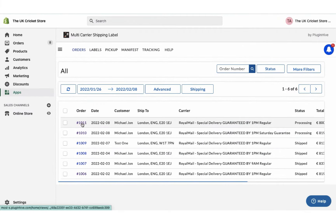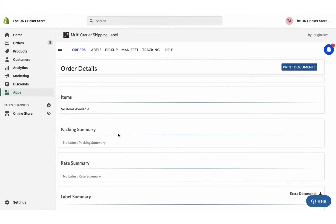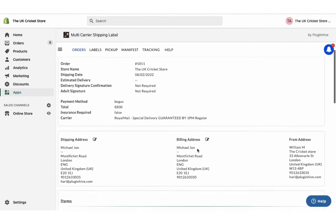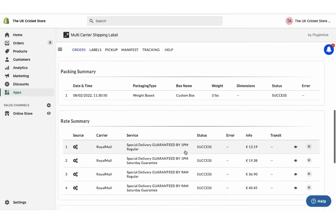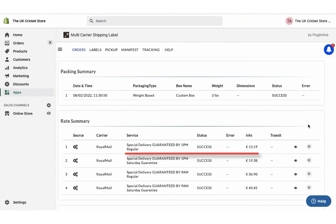However, for the other order placed using free shipping, the app automatically selects Royal Mail 1pm Regular, which is the cheapest available shipping service.